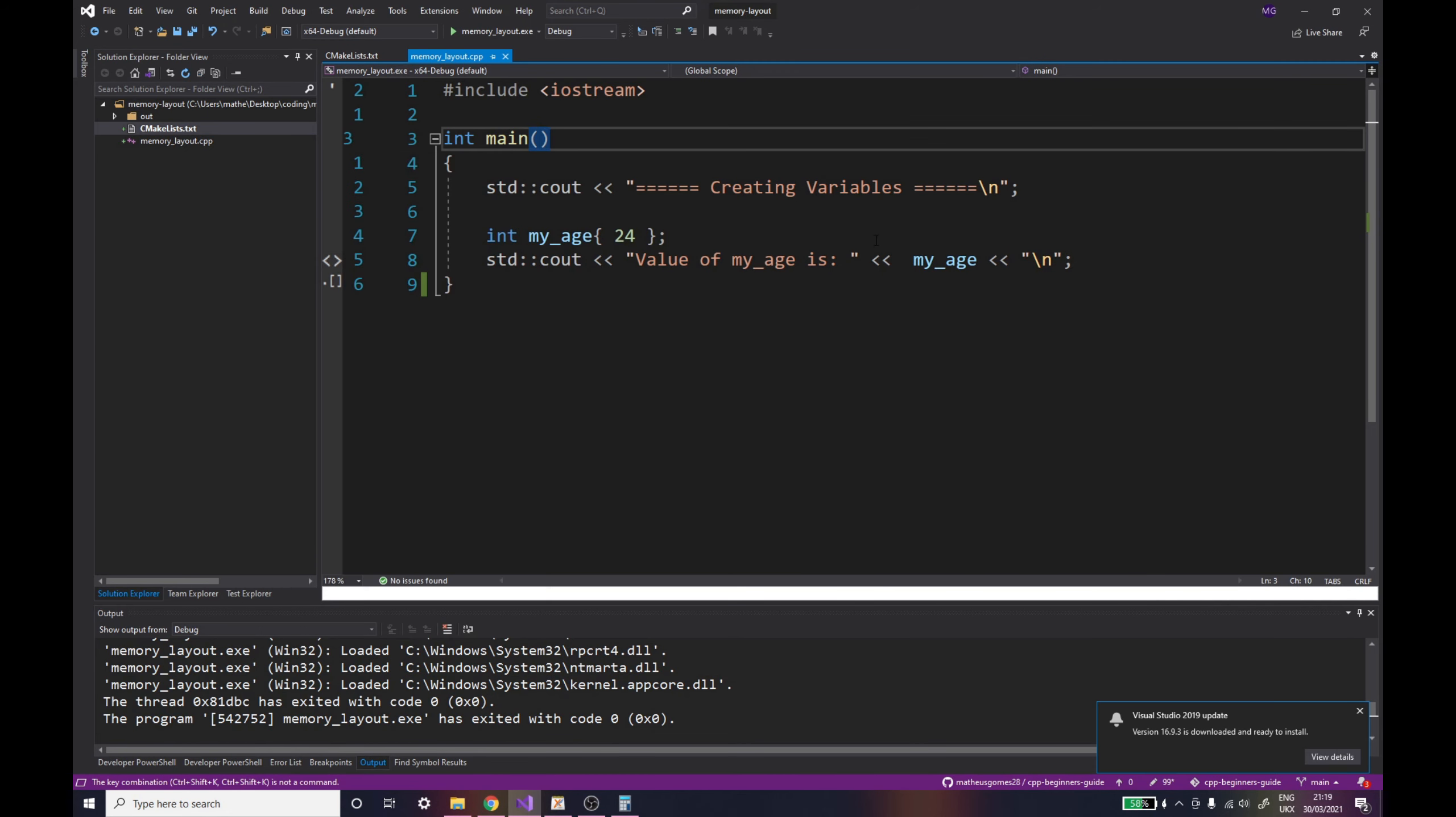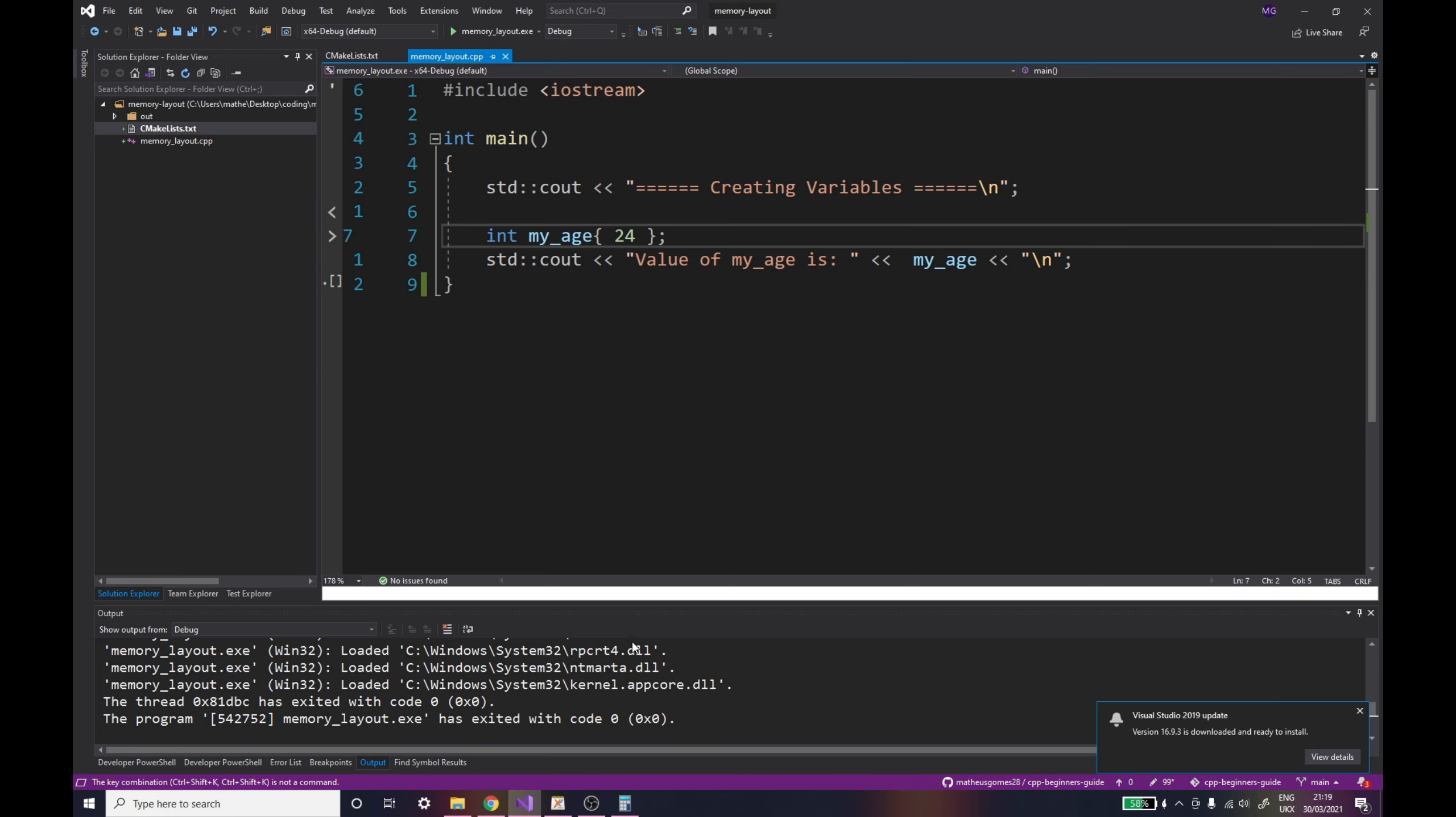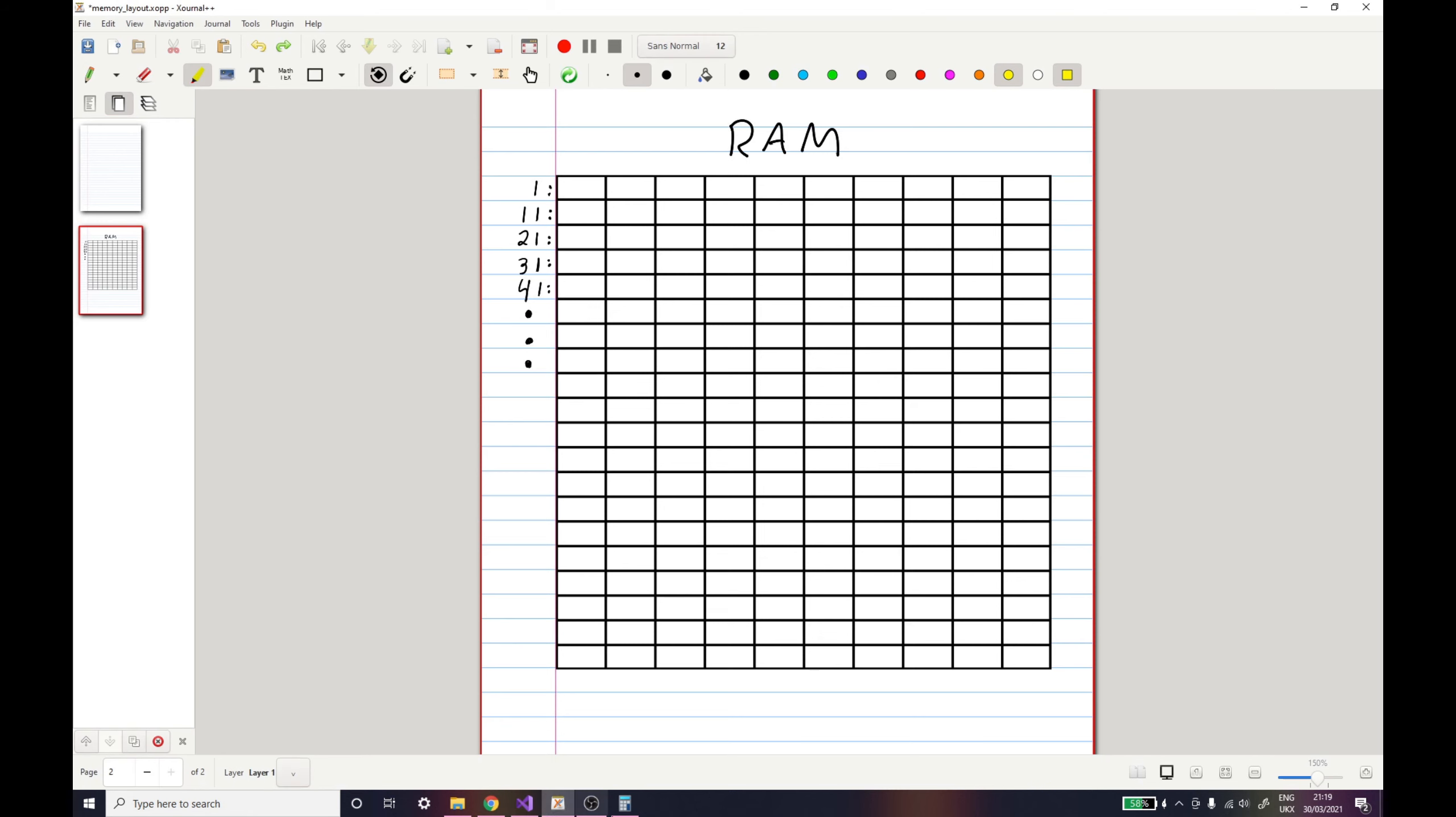Now going into the main topic of this video, I want to discuss what your computer does under the hood when you create a variable such as myAge here in line 7. And to do that, I've created a notepad with a grid representing your RAM, your computer's RAM, where all the values for variables and data that you create inside your computer will be stored.